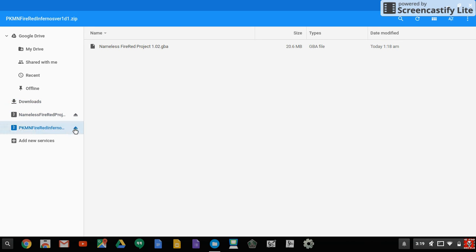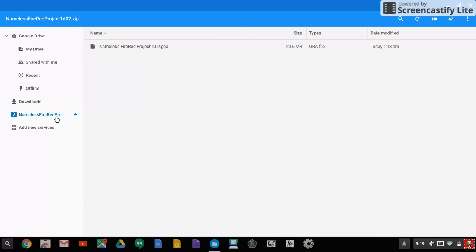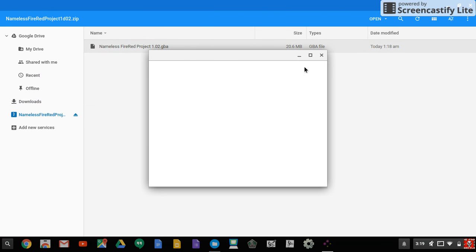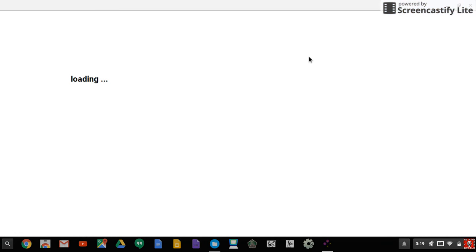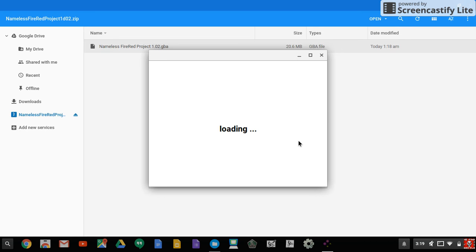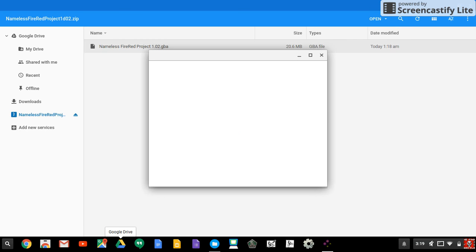When you click on it, you double click it and the GP Emu app will pop up and it'll say loading. You can go full screen or not full screen.